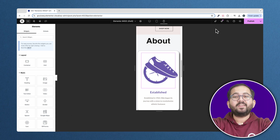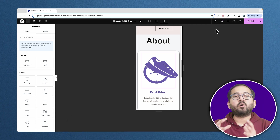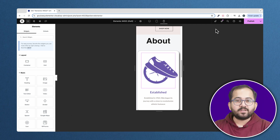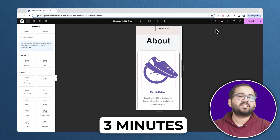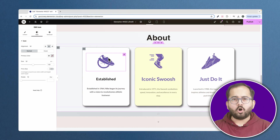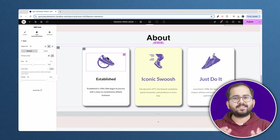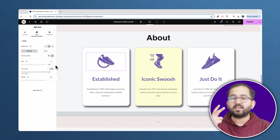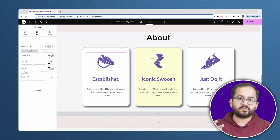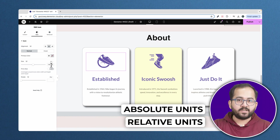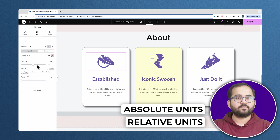But don't worry, I'll teach you how to choose the right units in less than 3 minutes. All Elementor and CSS units can be classified in two groups: absolute units and relative units.